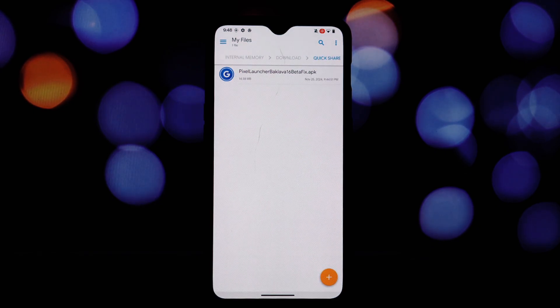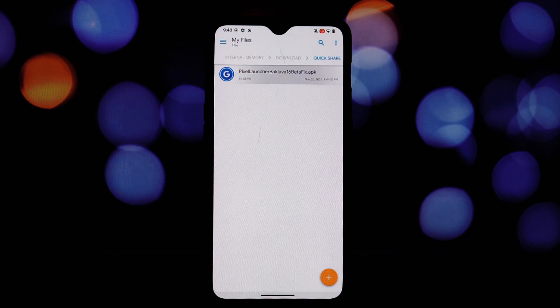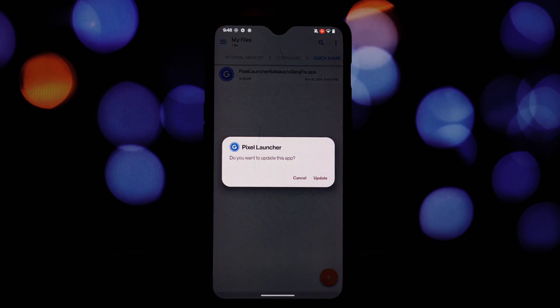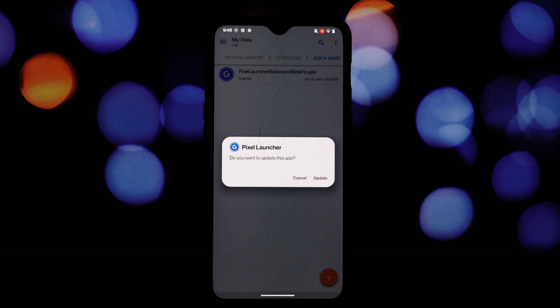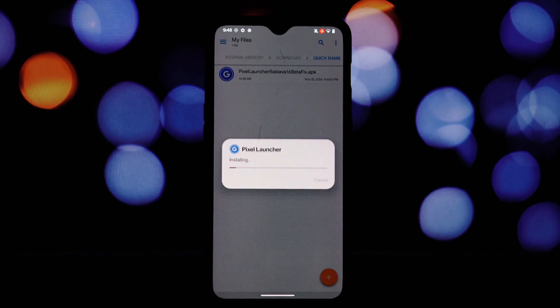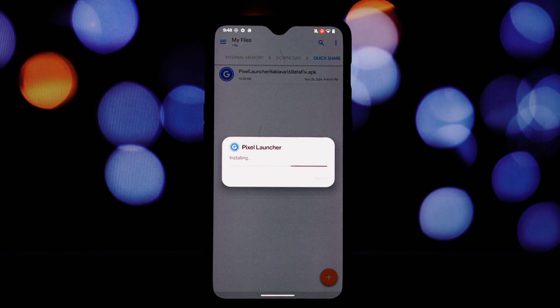The first step is to download the app file for the Android 16 Pixel Launcher — you can find the download link in the video description. Before installing, you'll need to enable unknown sources on your device, which allows you to install apps from sources other than the Google Play Store.